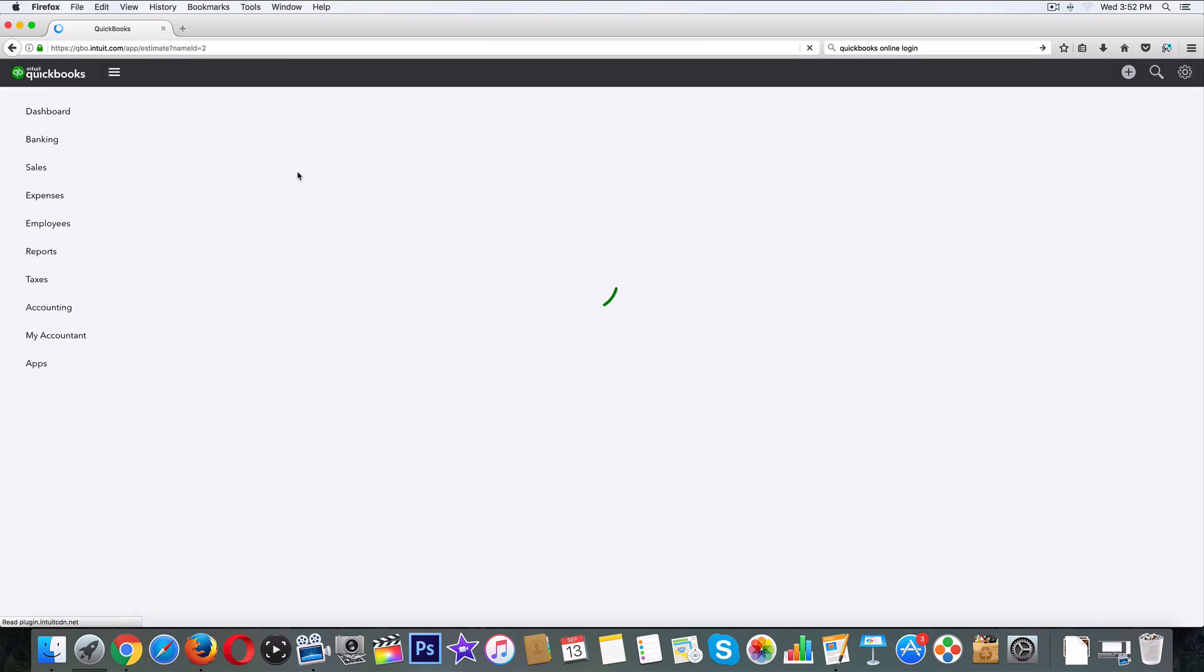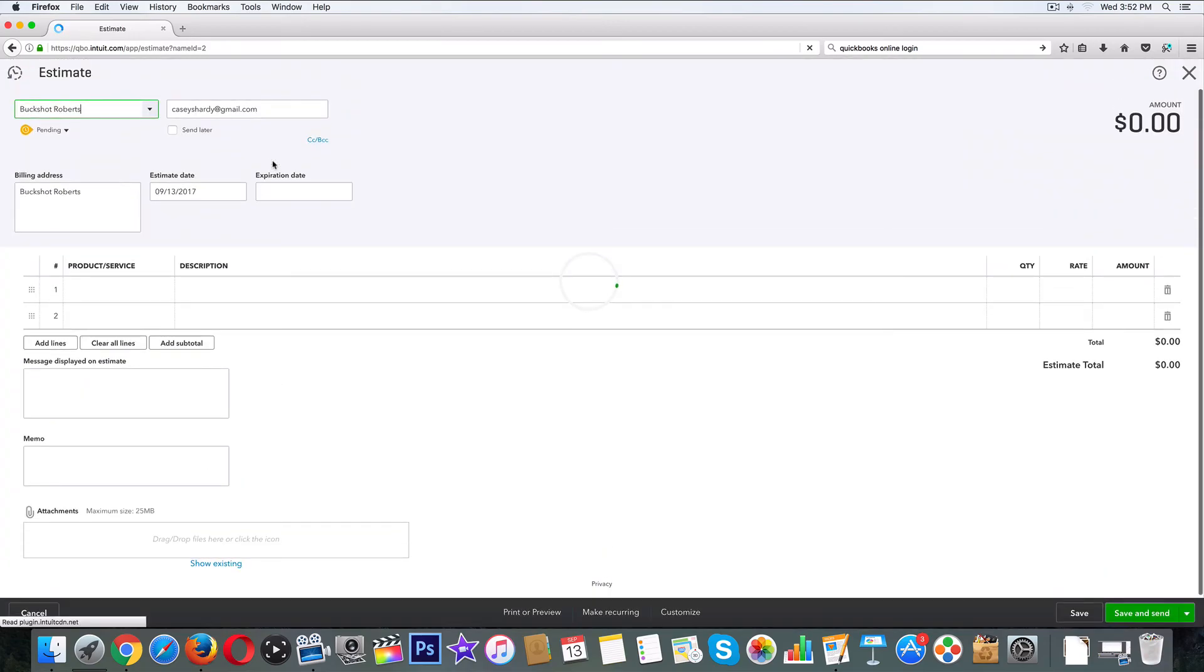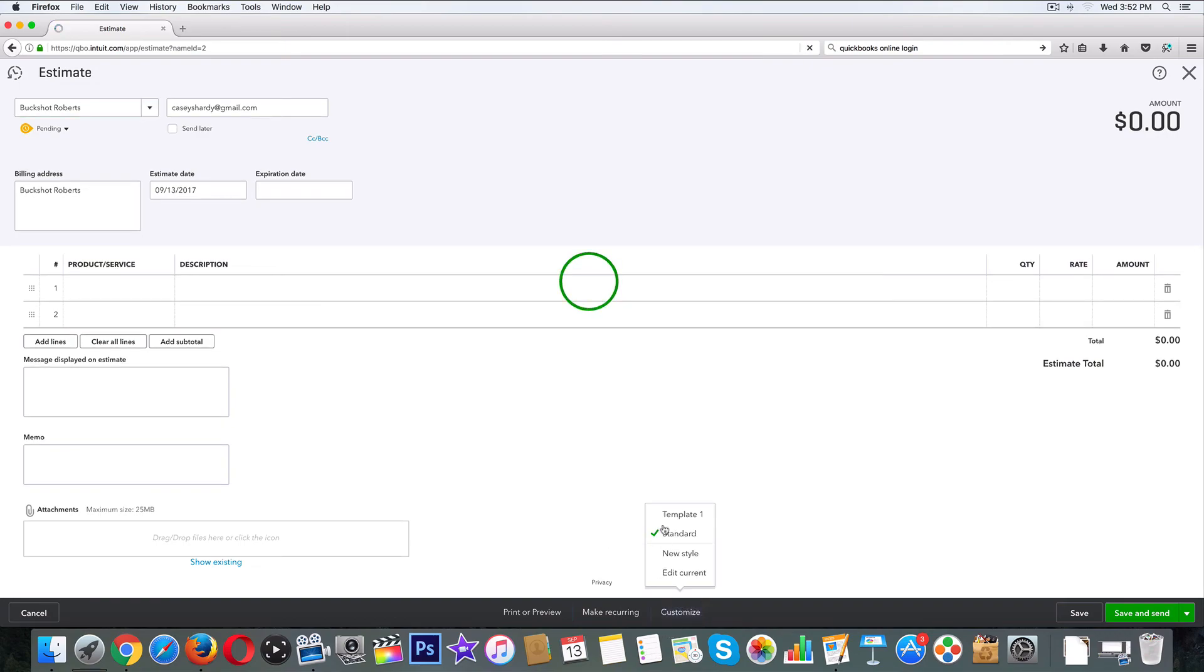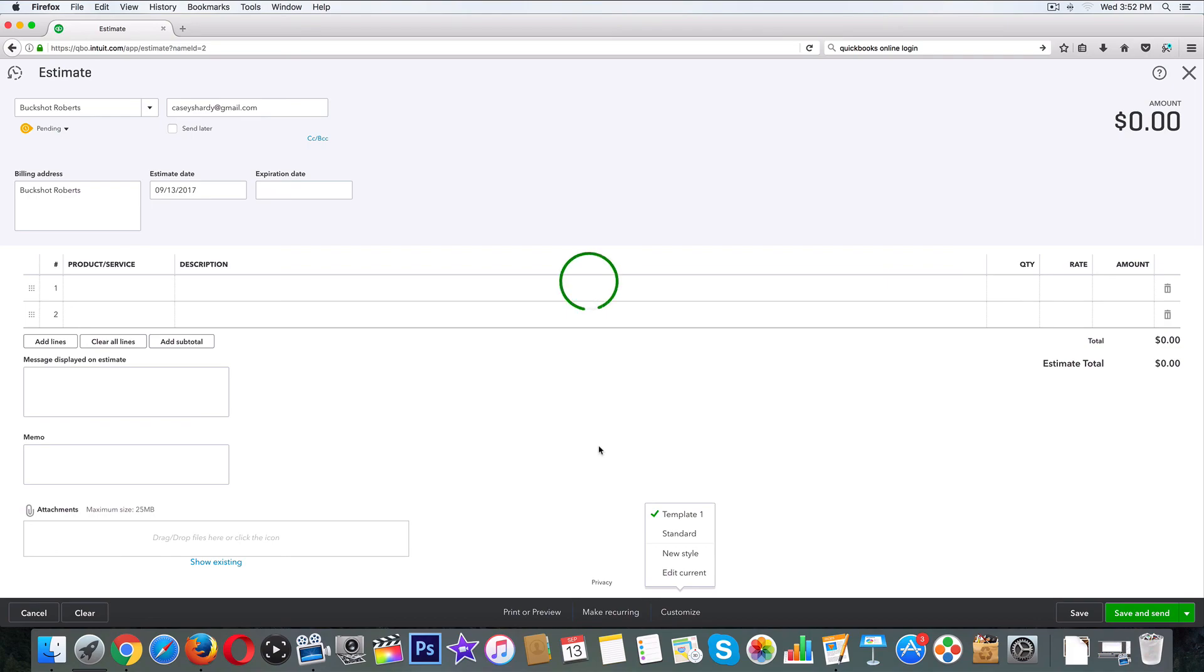So if you ever go back to estimates, let's go - what happened here? Oh, my internet bill. So we're going to go back to customize again and it should show up - template one, there it is. For all your other estimates you don't have to keep recreating that every single time. Invoices kind of work the same way.